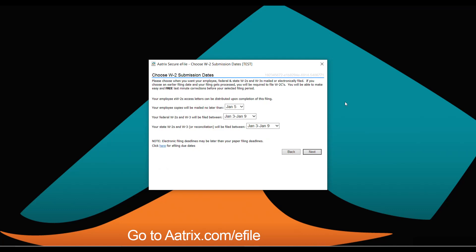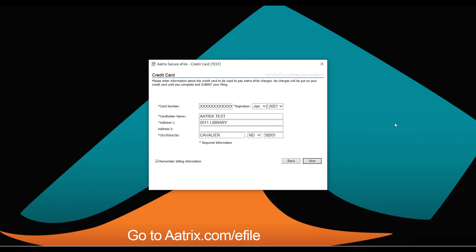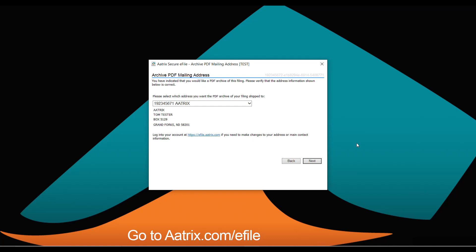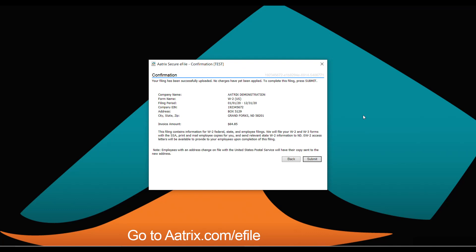If you are not required to file ACA, or choose to handle it separately, this is your opportunity to set the dates you want copies mailed to your employees, when you want your federal W-2s and W-3 filed, and when you want your state W-2s and W-3s filed. We will require a credit card to pay for the filing, and we'll verify your company address and mailing address for the PDF archive flash drive.